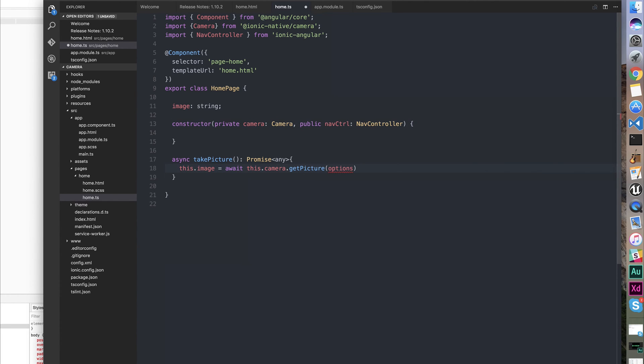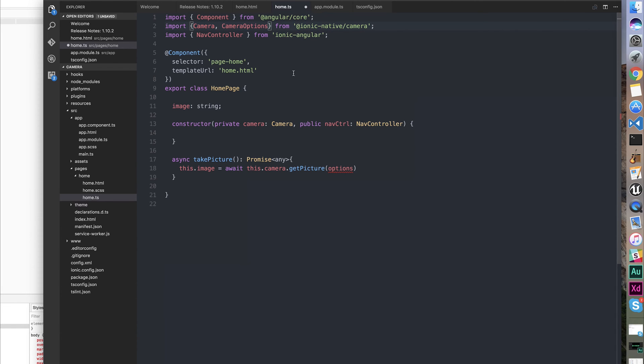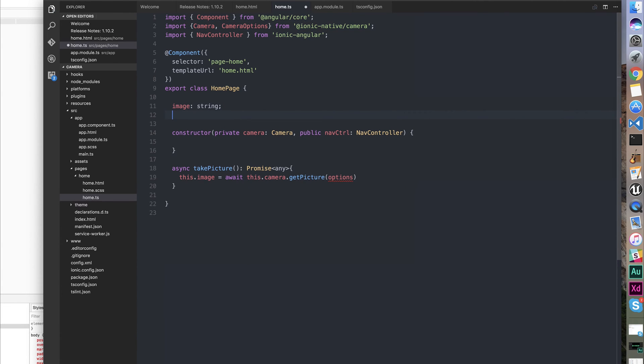You can see our function now nearly works, it just needs options. To get options, we can get it out of the Ionic Native camera libraries—CameraOptions. And we can make a new options within our class.